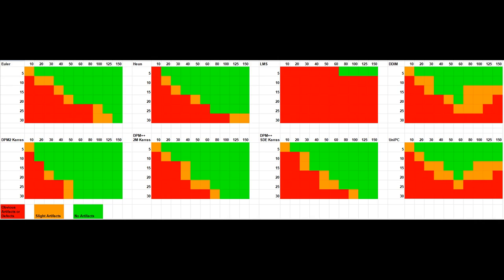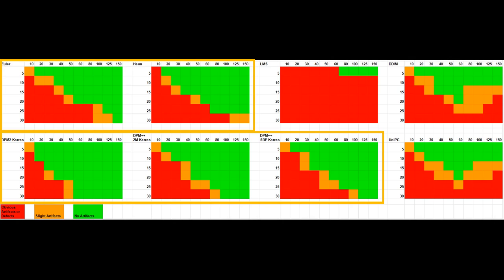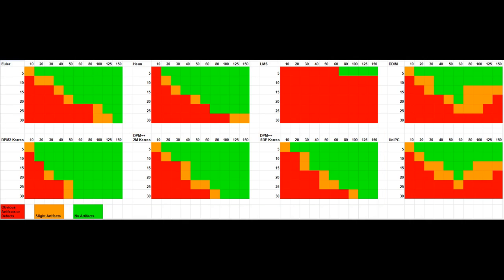Finally, we can see that the good samplers for this model are Euler Heun, DPM 2 Keras, DPM++ 2 M Keras, and DPM++ SDE Keras. These samplers give you plenty of the green zones to work with on the lower end of both the steps and CFG scale, and the image quality were good with plenty of details. Any of these samplers would be a good choice for this model.